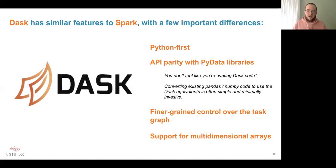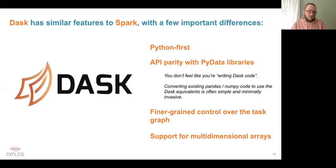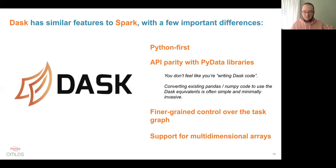Dask also offers finer-grain control over the work the cluster does. In both Dask and Spark, these frameworks take your requests, create a directed acyclic graph, and execute it. In Spark there are more guardrails — you tend to work within functional programming primitives like map, reduce, filter, and group-by-key. In Dask, the task graph allows arbitrary operations, which is more expressive for highly custom applications. Finally, Dask has first-class support for multi-dimensional arrays, which Spark's distributed collections did not have at the time of this talk.